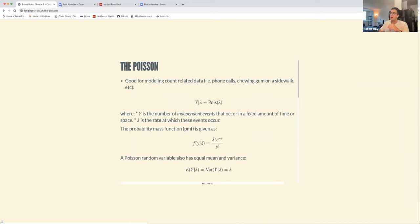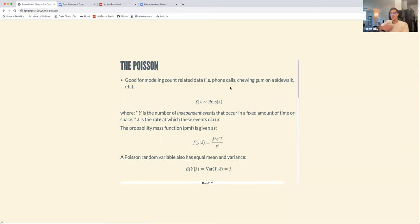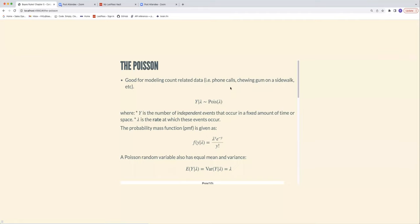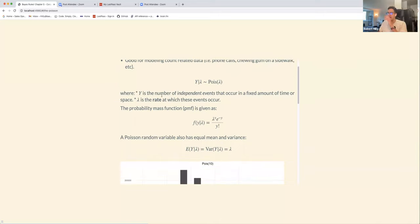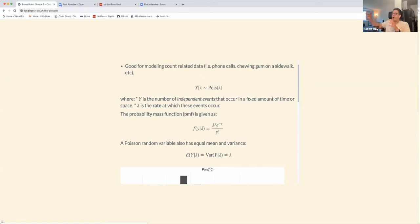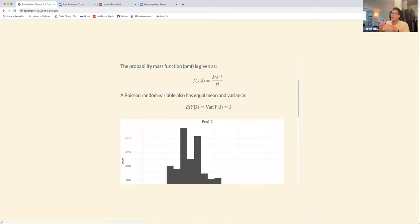We can use other types of distributions. The one we'll focus on first is the gamma-Poisson. The Poisson is good for modeling count-related data — like phone calls. An interesting example I found on Wikipedia: chewing gum on the sidewalk apparently approximates a Poisson distribution. Here, y is the number of independent events occurring in a fixed amount of time, and λ is the rate at which they occur.